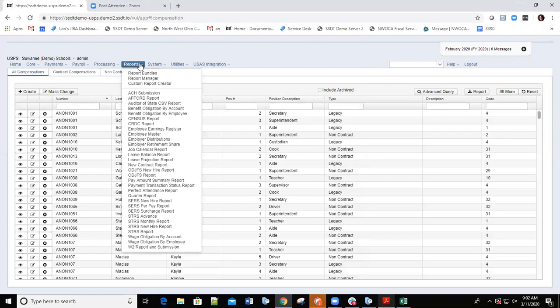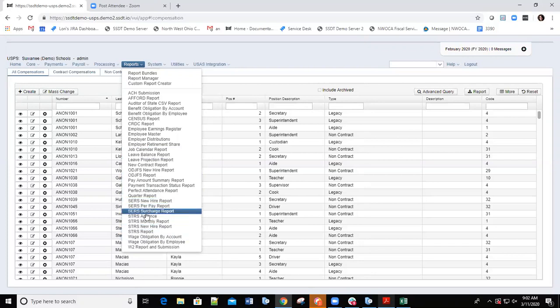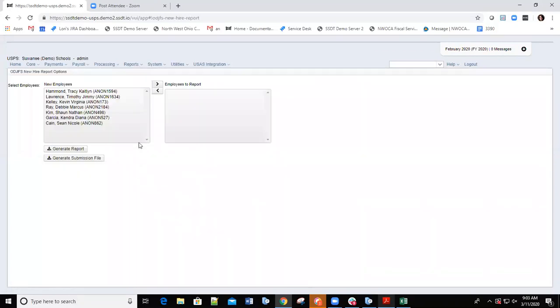I'm going to show you where that report and the submission file can be created. That's under Reports. If we go to Reports and down at the bottom, we have an ODJFS new hire report. Click on that option. You can see I have a few new employees listed. It allows me to generate a report that I can actually look at before I create a submission file. I'll click the Generate Report option and that report will process, giving me all the information for all my new hires.